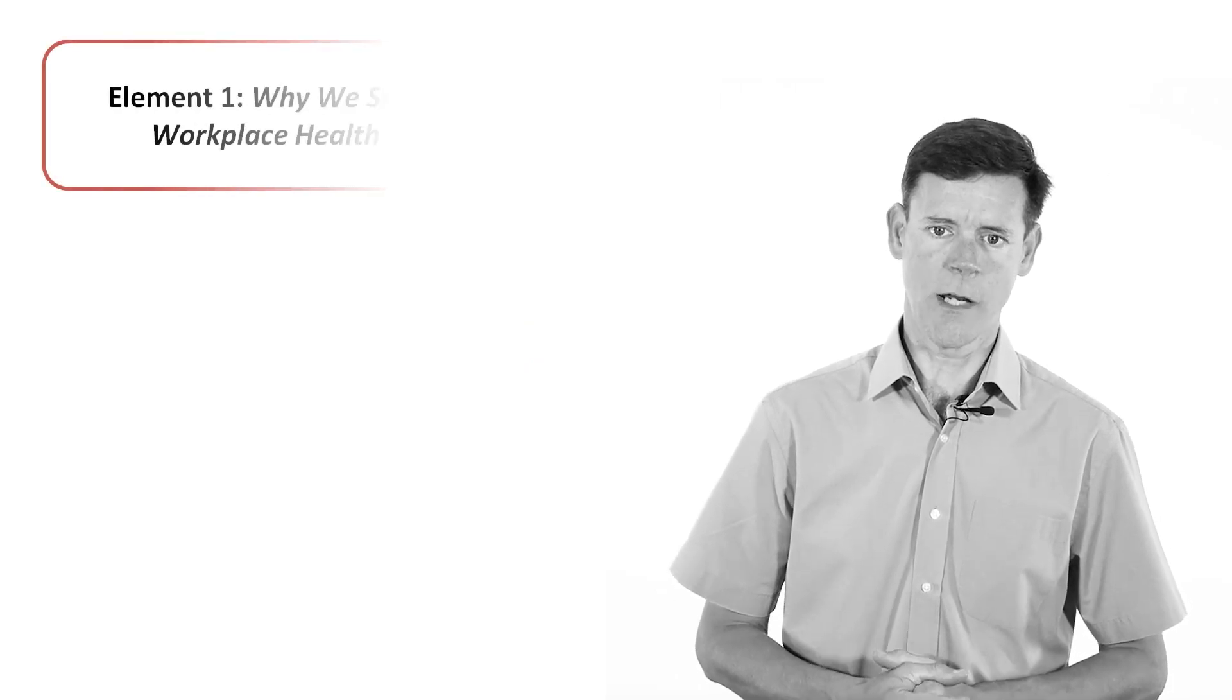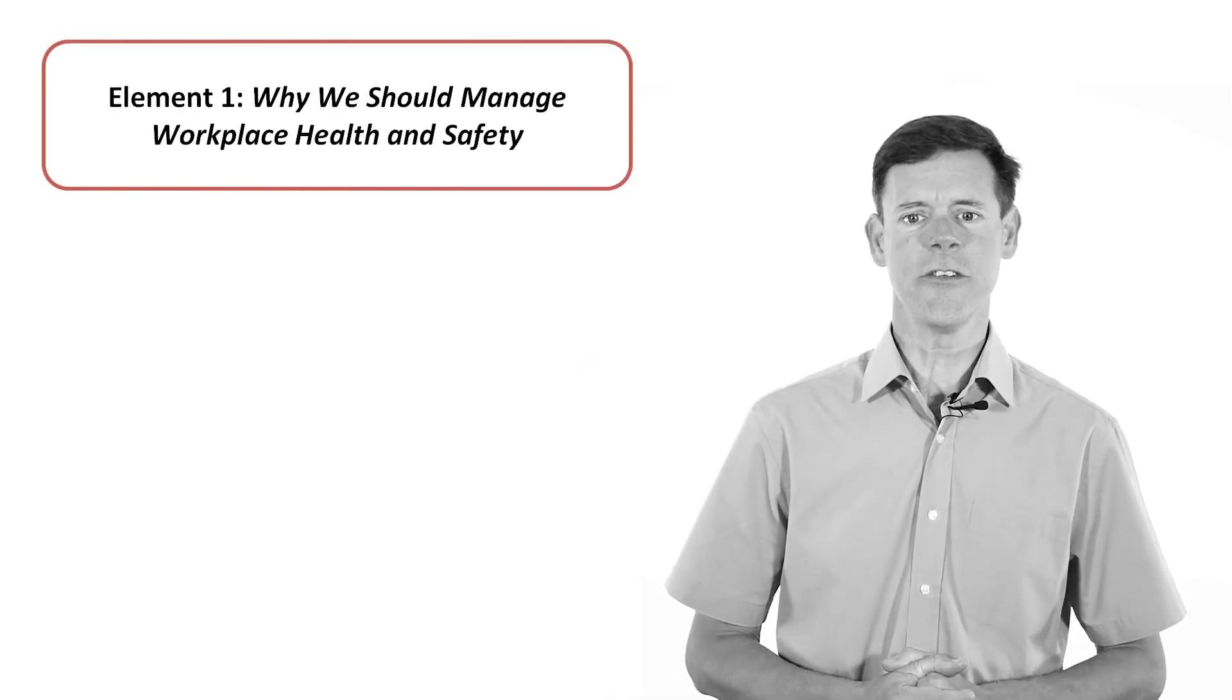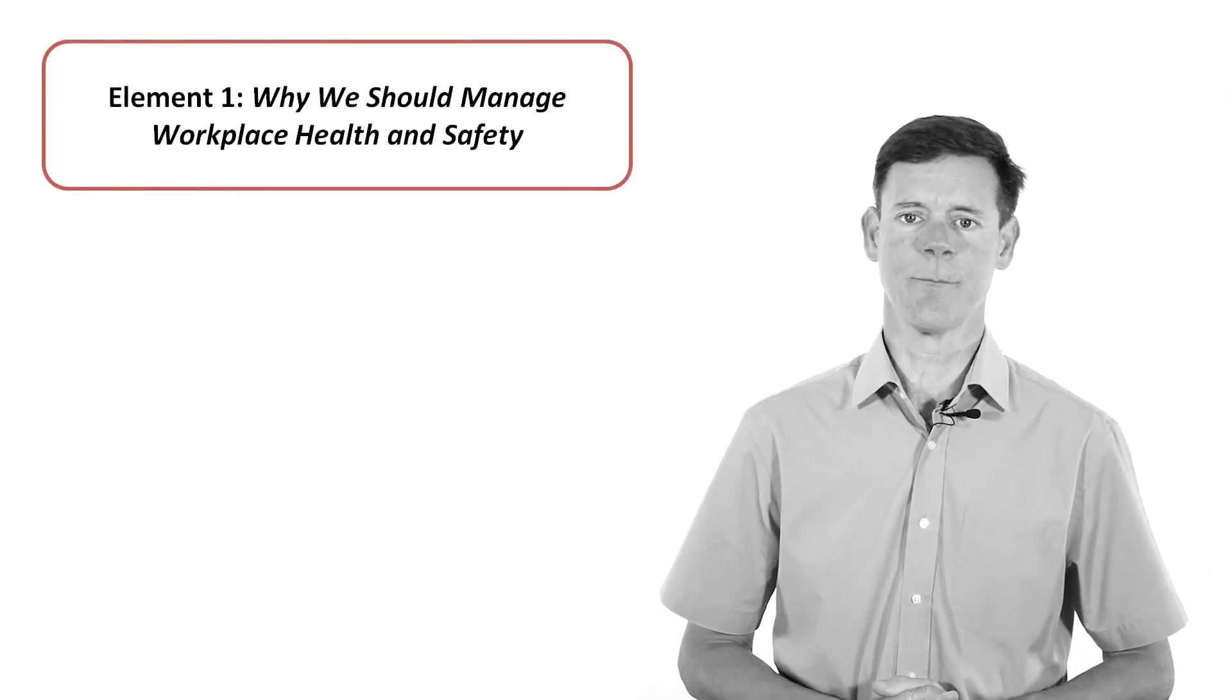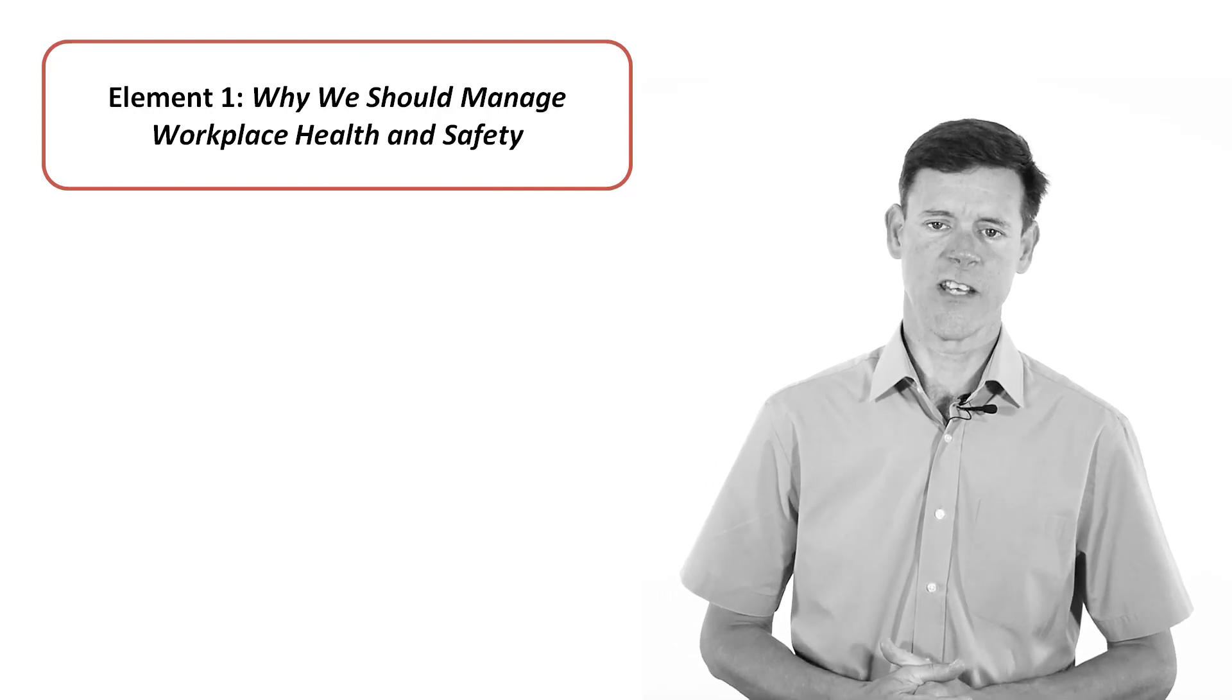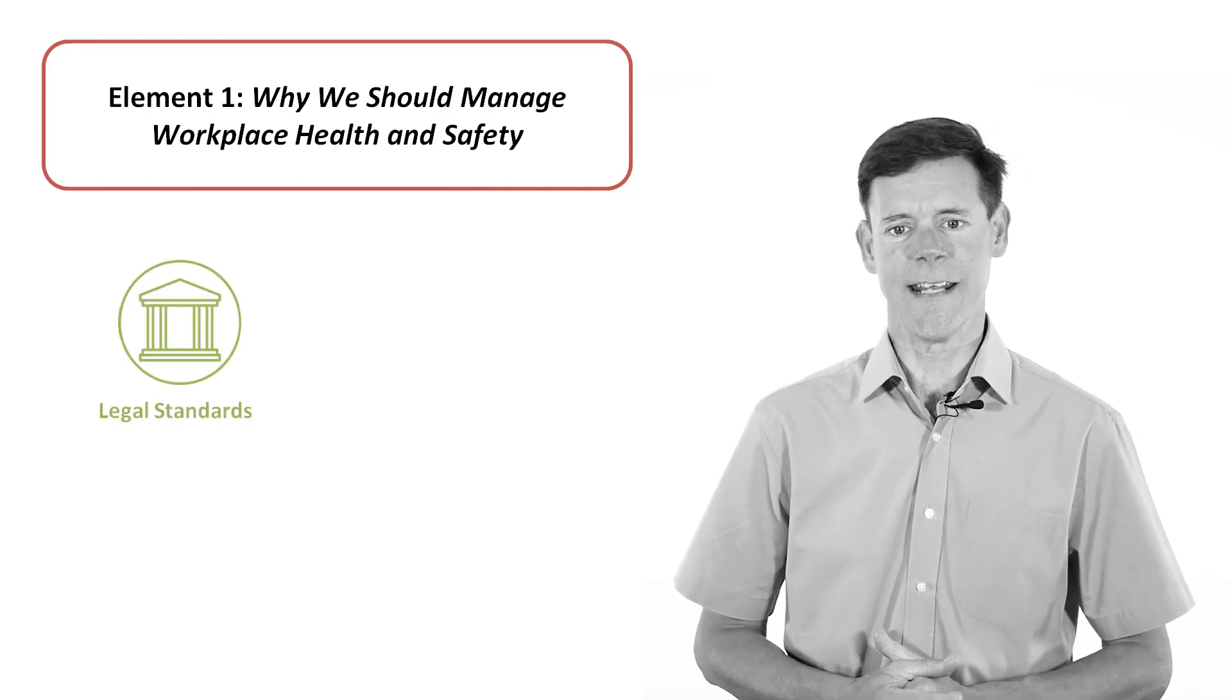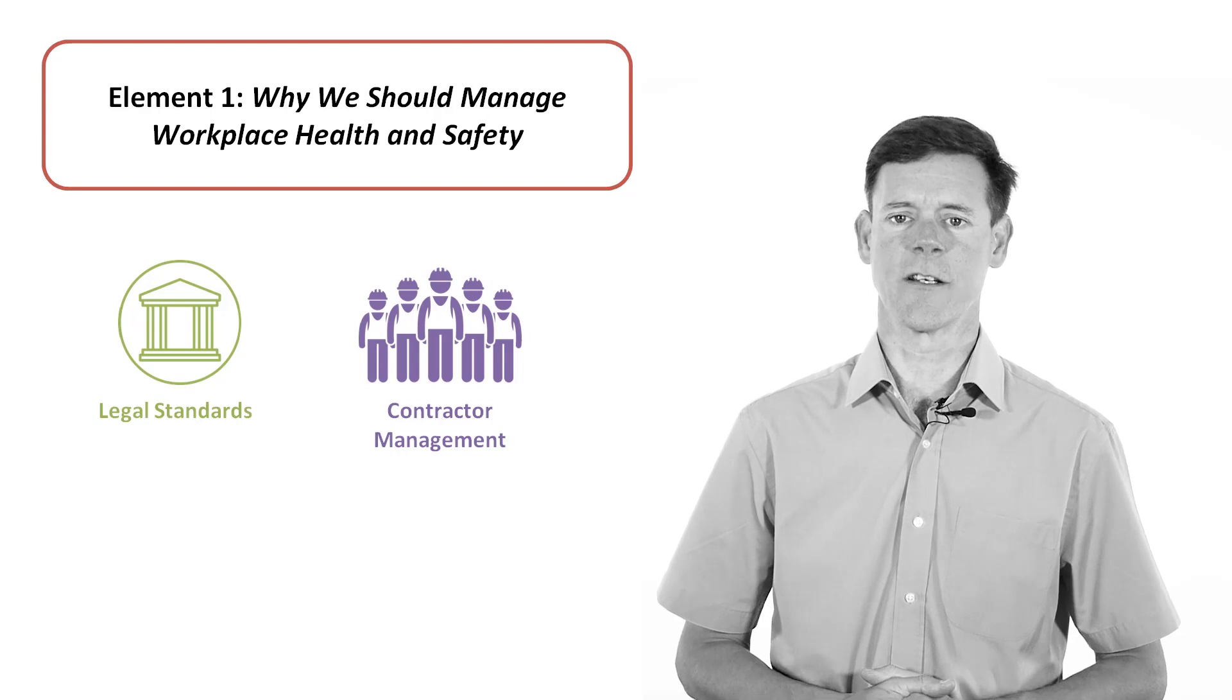Element 1 gives an explanation of the reasons for managing health and safety effectively, including an examination of legal standards and an introduction to the principles of contractor management.